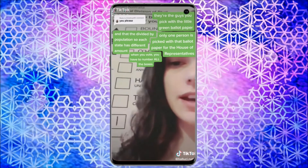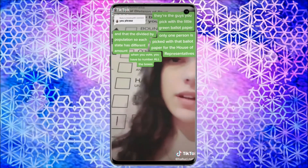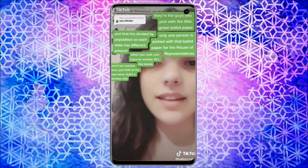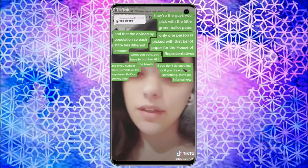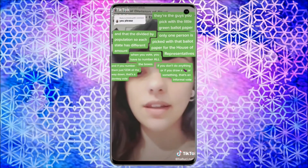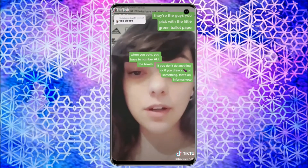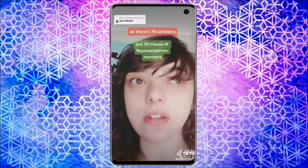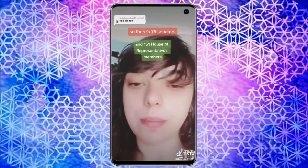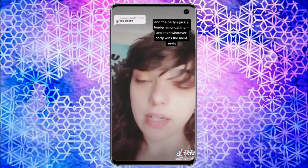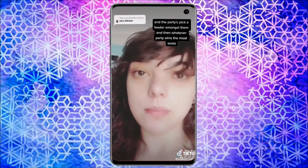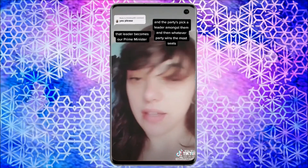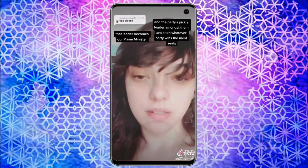When you vote, you have to number all the boxes. If you number them just one, two, three, four all the way down, that's a donkey vote. If you don't do anything or you draw something, that's an informal vote. So there's 76 senators and 151 House of Representatives members. The parties pick a leader amongst them, and then whatever party wins the most seats, that leader becomes our Prime Minister.